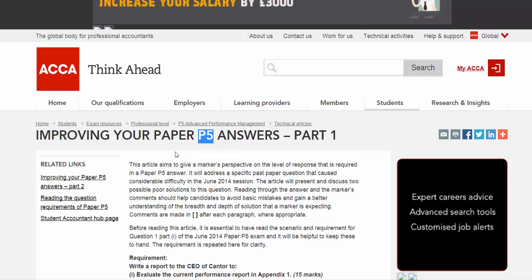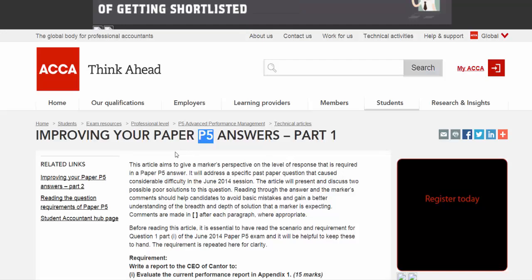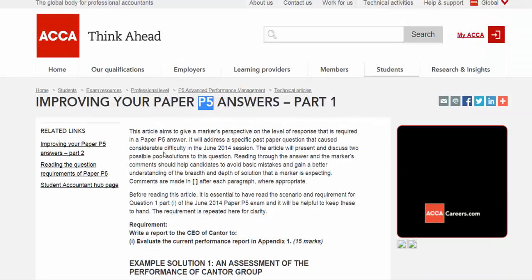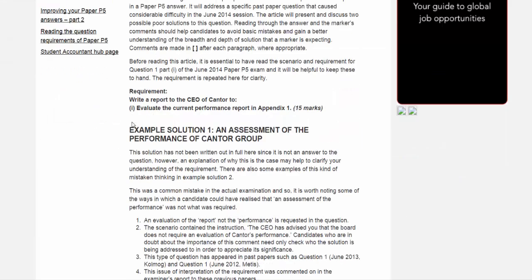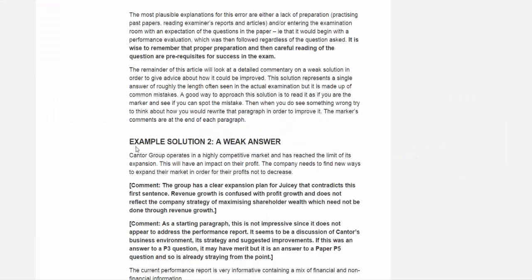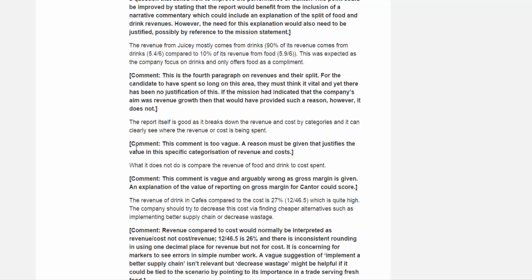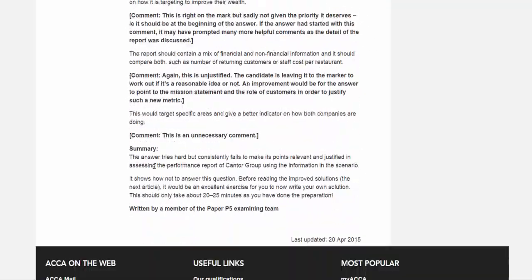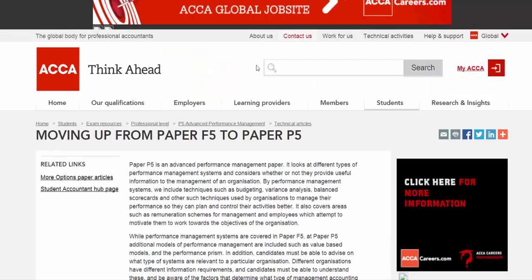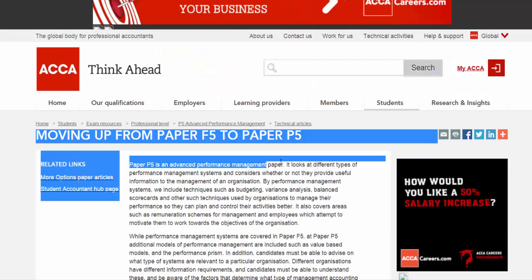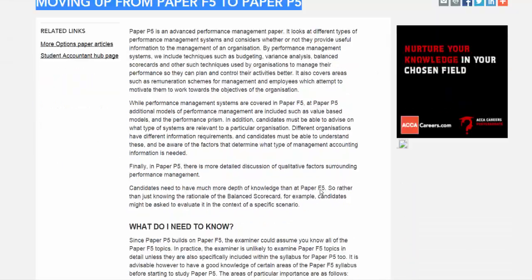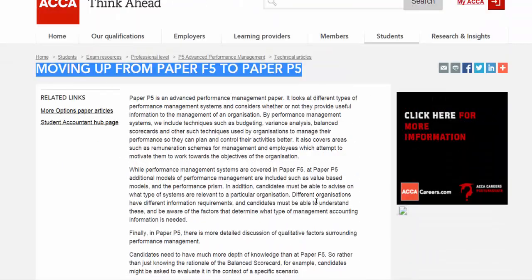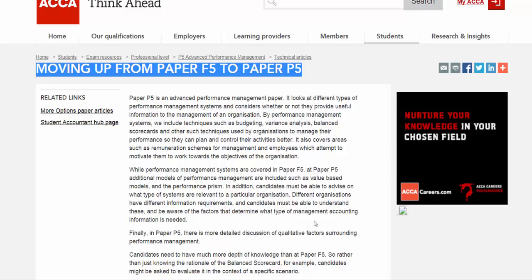Of course, if this is the case, your answer is low quality. You're going to take a look at some of the weaknesses of the answers that the examiner has provided on this page — it's a very, very good article. The second article will be related to knowledge from the F5 to P5. But basically, from my perspective, the P5 is two aspects. First of all, a traditional management accountant.